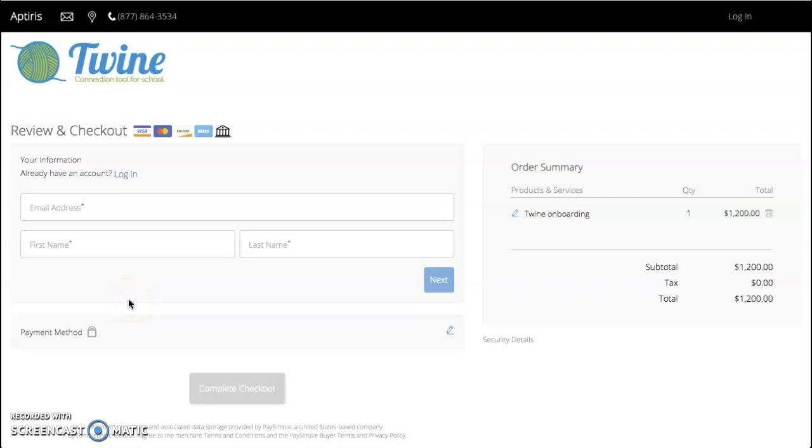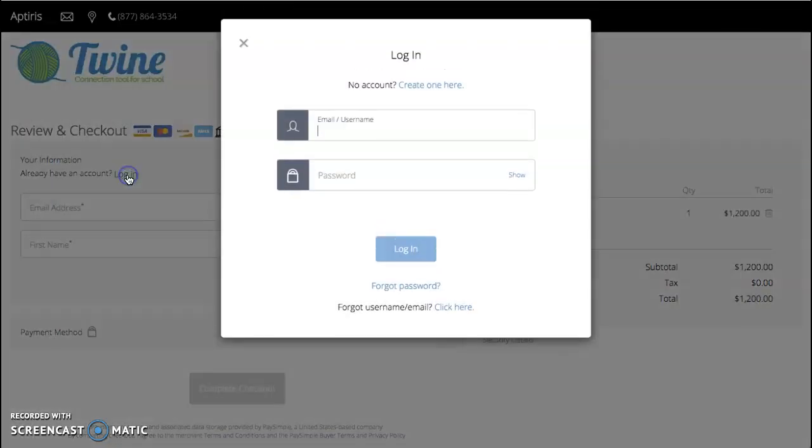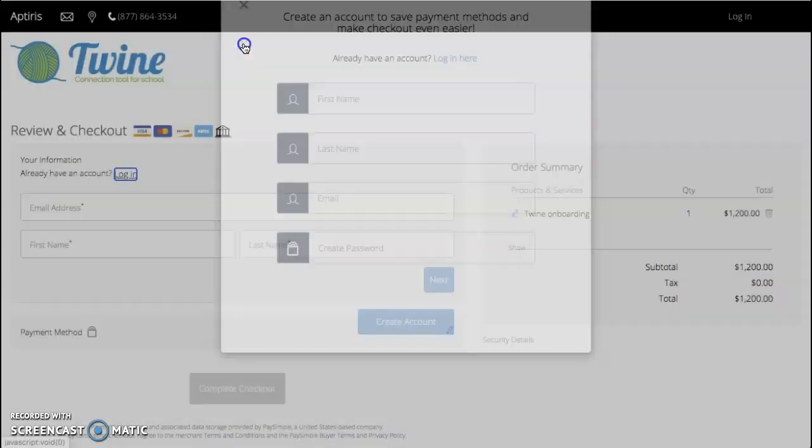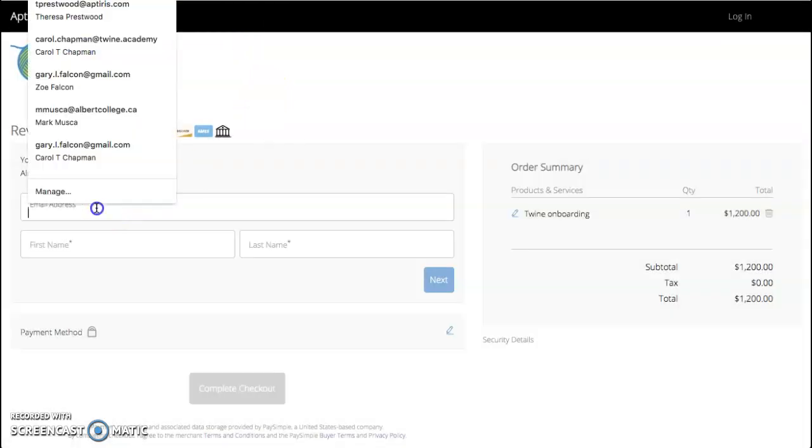Now you may want to set up an account for yourself, which makes it easier to come in and update your information at a later time. Notice I can come in and just use this login button and create an account if I'd like to, or you can skip that entirely and just go right in and enter information.